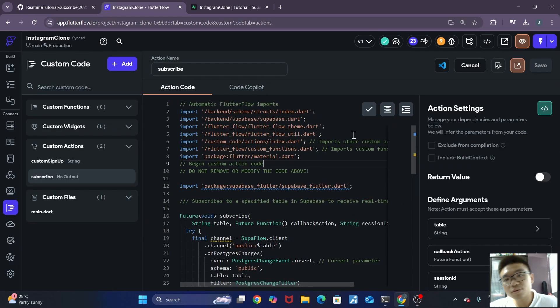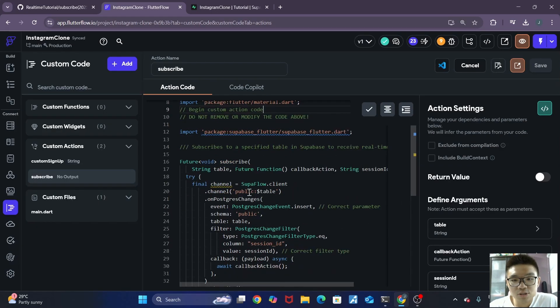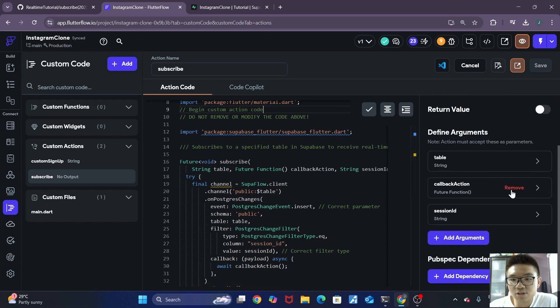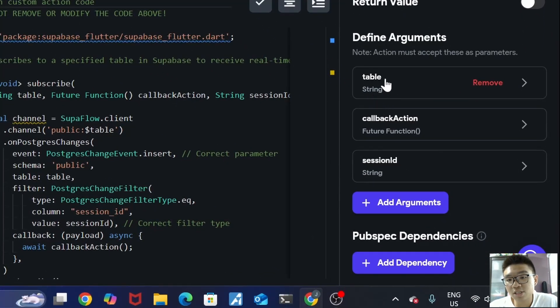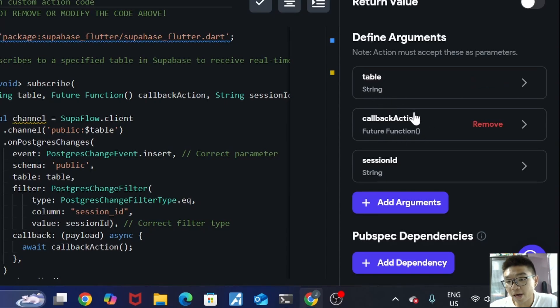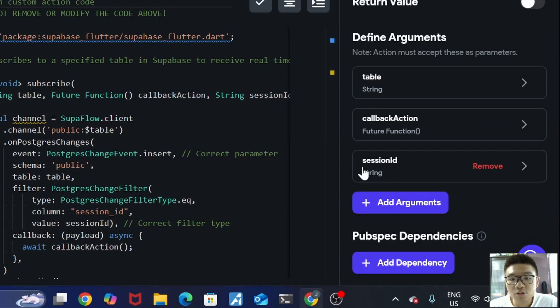So for those of you that are interested, let me just quickly run through what this custom action does. So first, let's talk about the arguments that the function takes in. So this custom action takes in a table name, which is a string, a callback action, which is a function, as well as a session ID, which is a string over here.